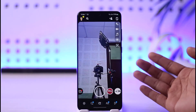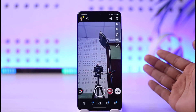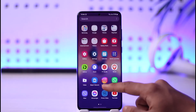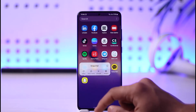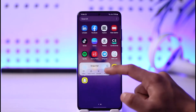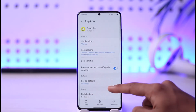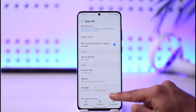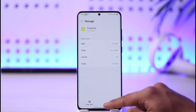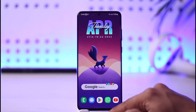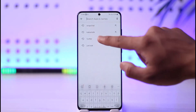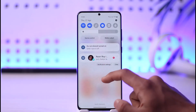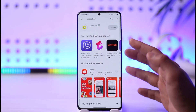However, there are still a couple of steps to take. The very first thing is to simply long press the Snapchat app icon, then tap the 'i' button to come to the app information page. Scroll down to Storage, then click on Clear Cache, and also make sure to clear the data. Once you've done that, open up your Play Store and in the search box type in Snapchat.